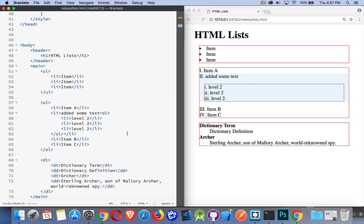Alright, and that's the basics of HTML lists. Hope that helps you out. Have fun with that. If you have any questions, feel free to leave them in the comments down below. And as always, thanks for watching. Take care.